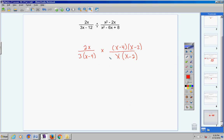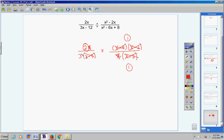Now let's do some canceling. (x − 4) cancels with (x − 4). (x − 2) cancels with (x − 2). Then a monomial and a monomial: I can reduce by taking an x away from both, leaving a two in the numerator and a one in the denominator there. I'm left with two times one over three times one, which gives me two thirds. And that's it.